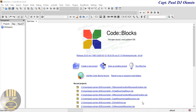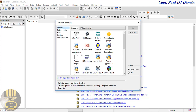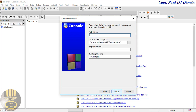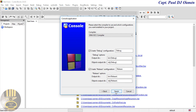Hi guys and welcome to a C++ tutorial on the partial sort algorithm. I'm going to start by clicking on create new project, select console, click on go, click on next, make sure C++ is selected, click on next. I'm going to give it a name - I'll call it partial_sort - click on next and finish.